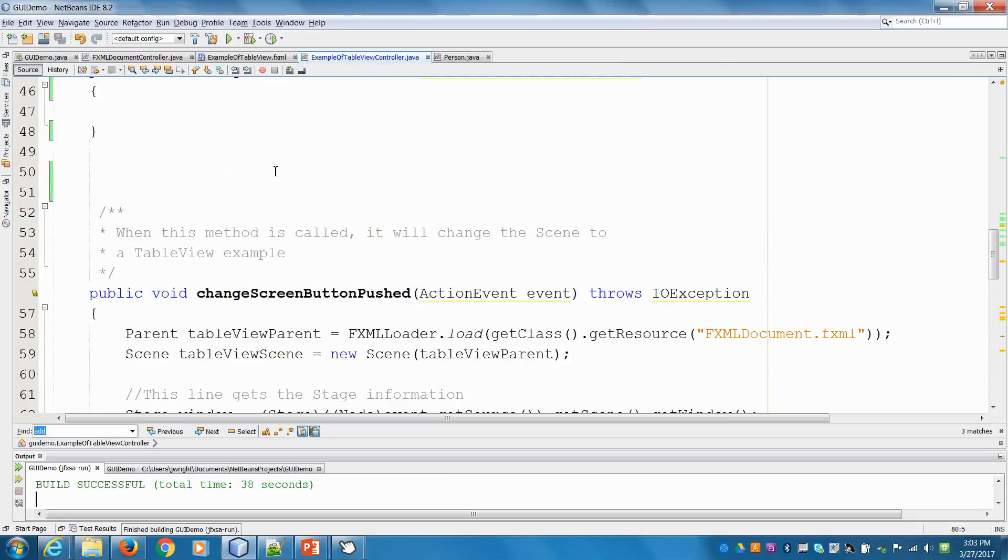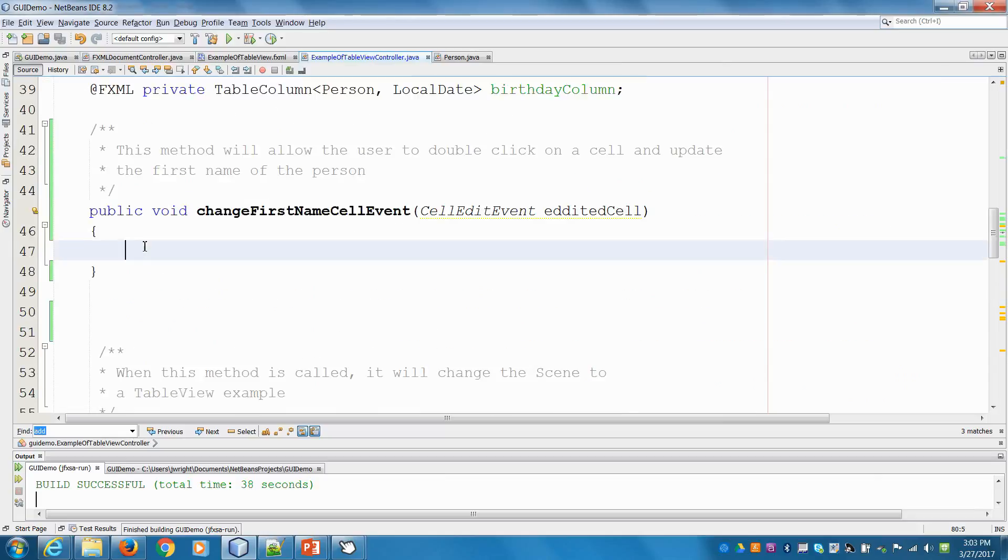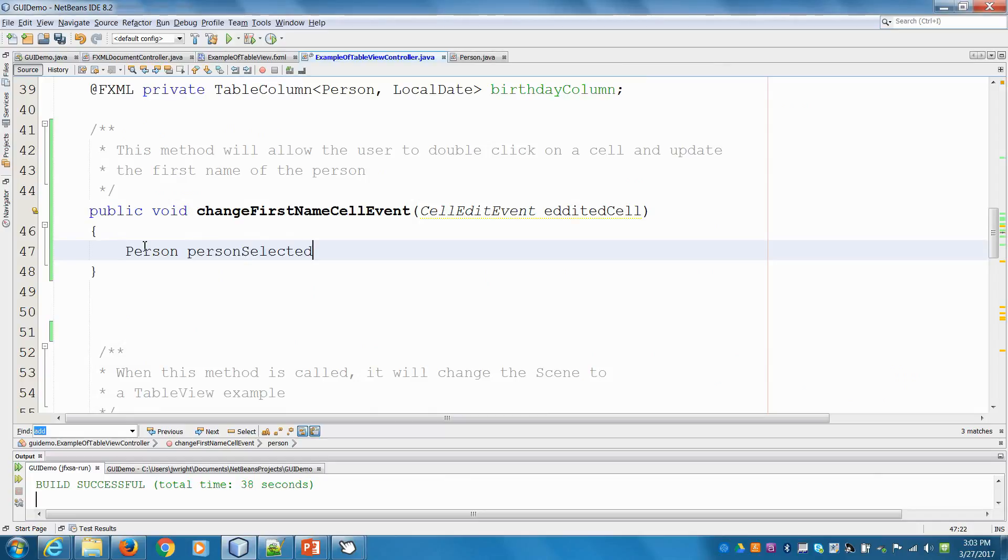So let's go here. And I'm going to say the person and it'd be the person selected. And then we can refer to our table.